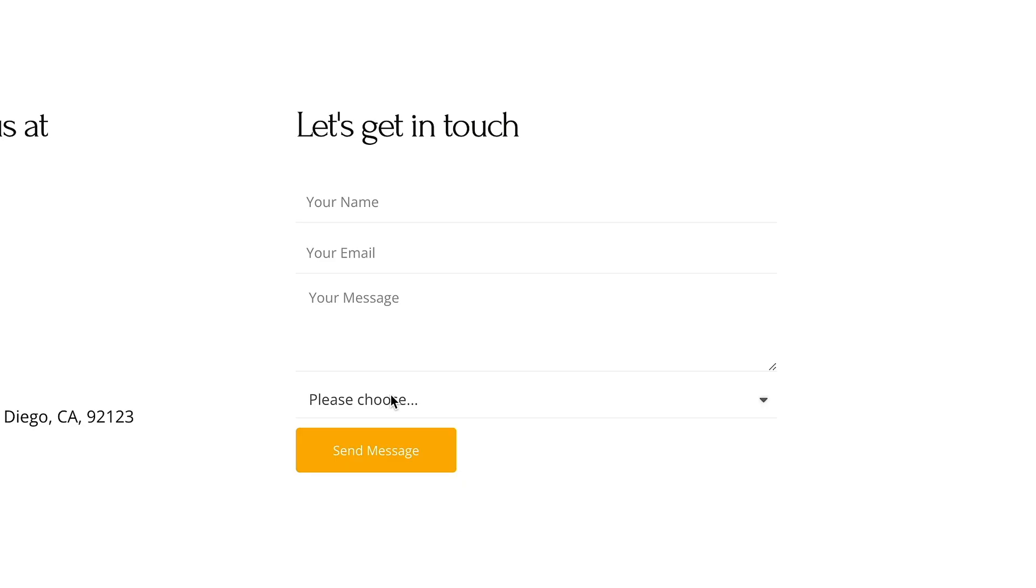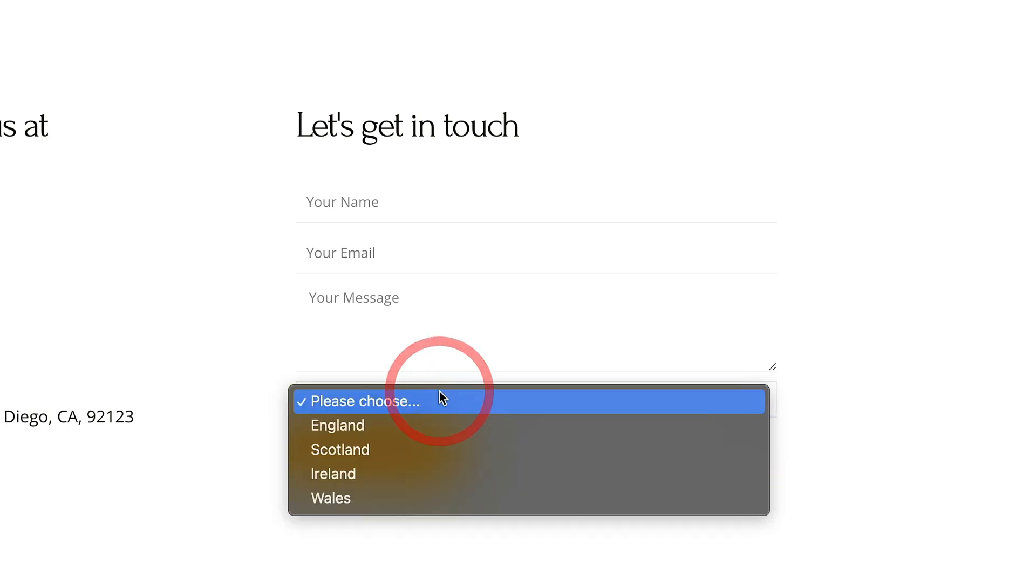You can see we can fill out name, email, message, those kinds of things, but at the bottom, we've got this please choose area. We'll select that. You can see we've got England, Ireland, Scotland, and Wales.